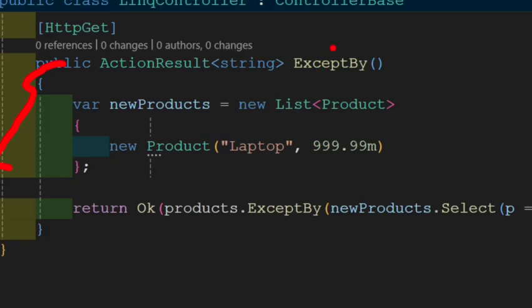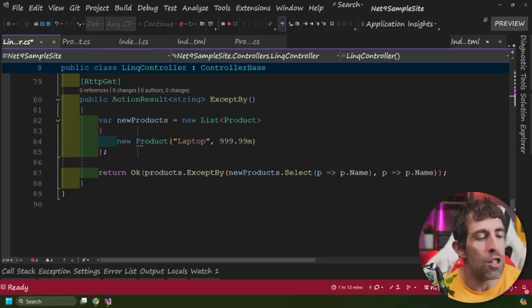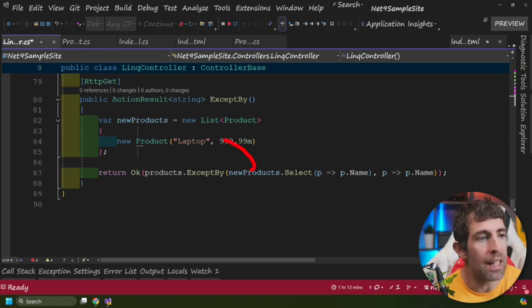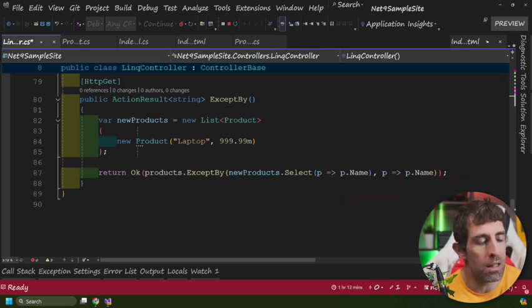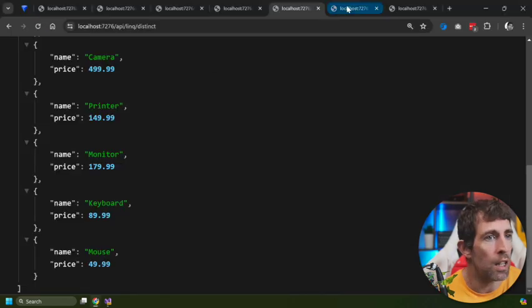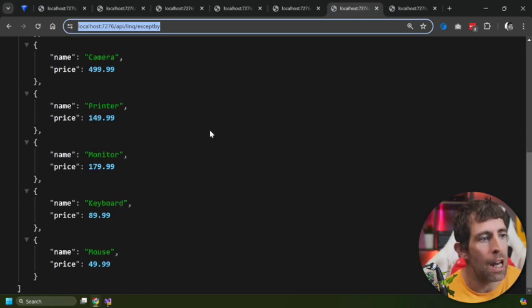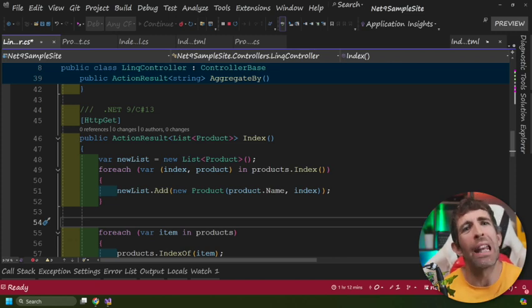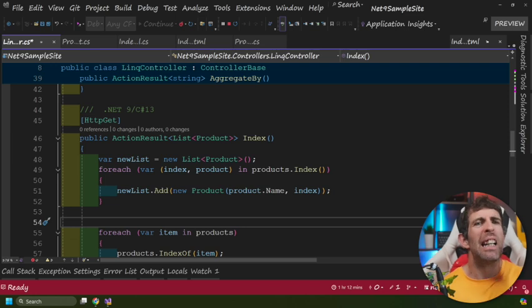ExceptBy is another method for filtering duplicates, working similarly to DistinctBy. The difference is that DistinctBy filters out items contained within the same list, whereas ExceptBy filters out items you define in a separate list. In this example I've defined a new list containing just laptop. The syntax is: on your original products list call ExceptBy, get the new product's name, then specify the name property for comparison. The result shows everything except laptop.